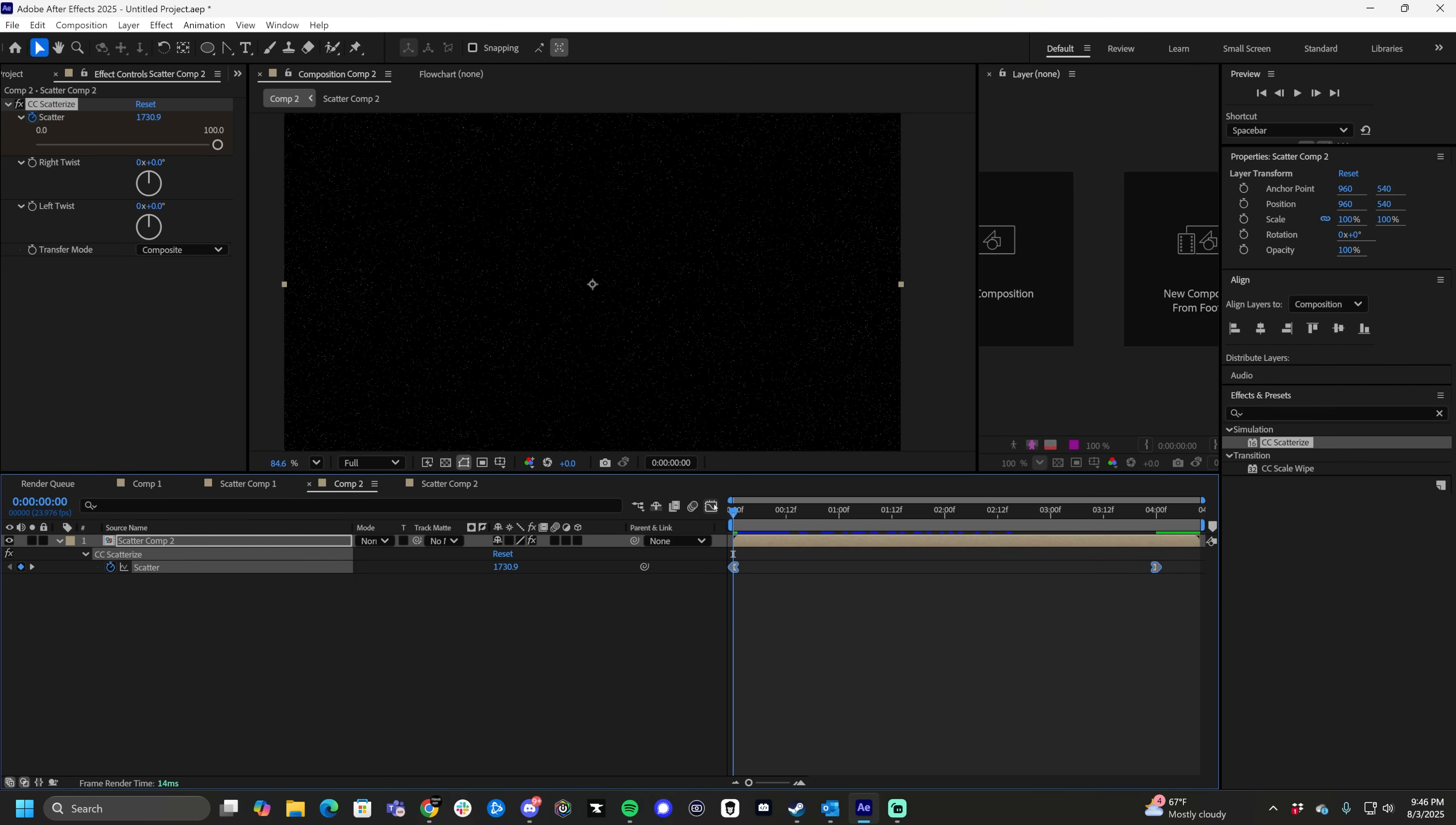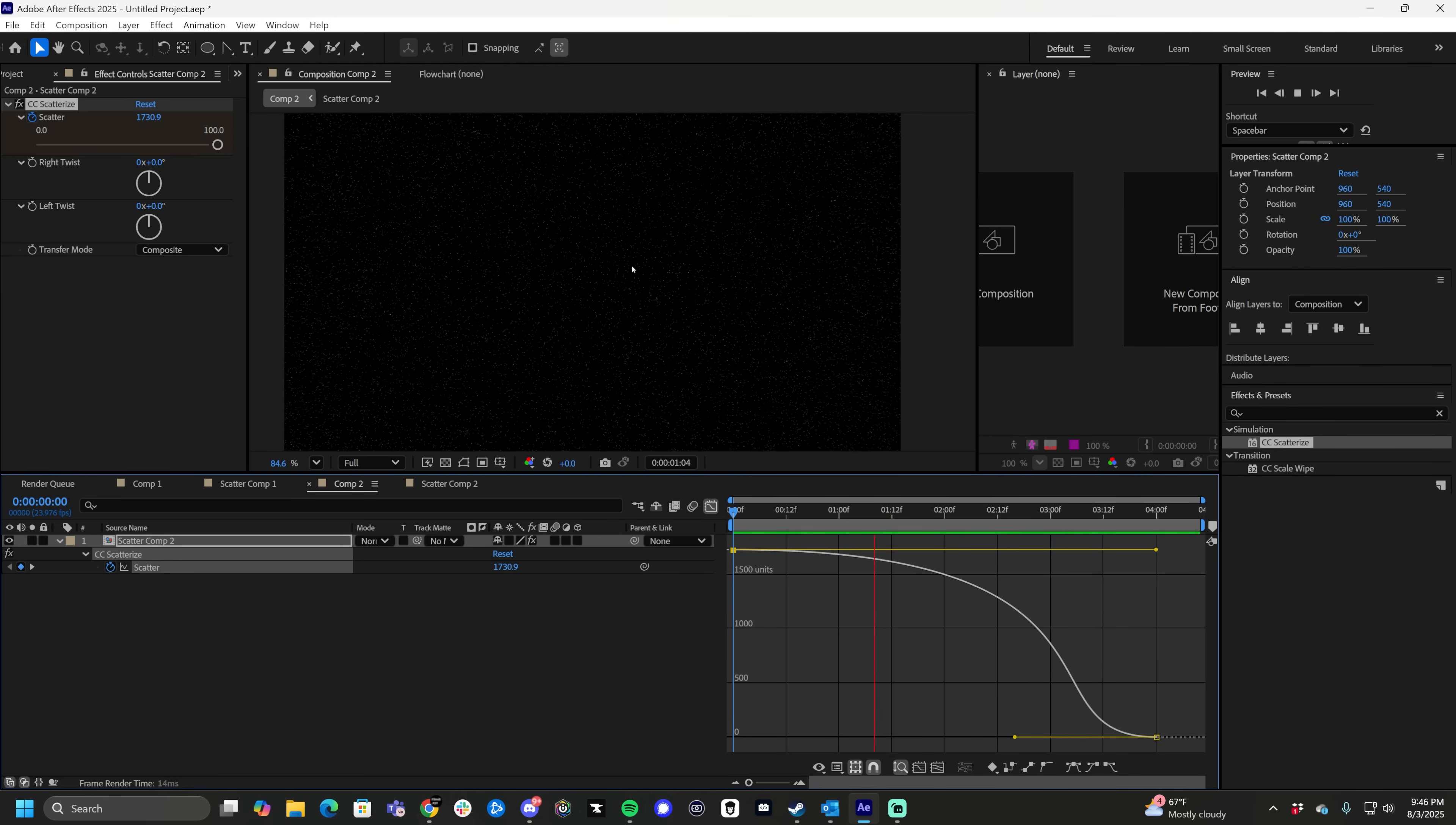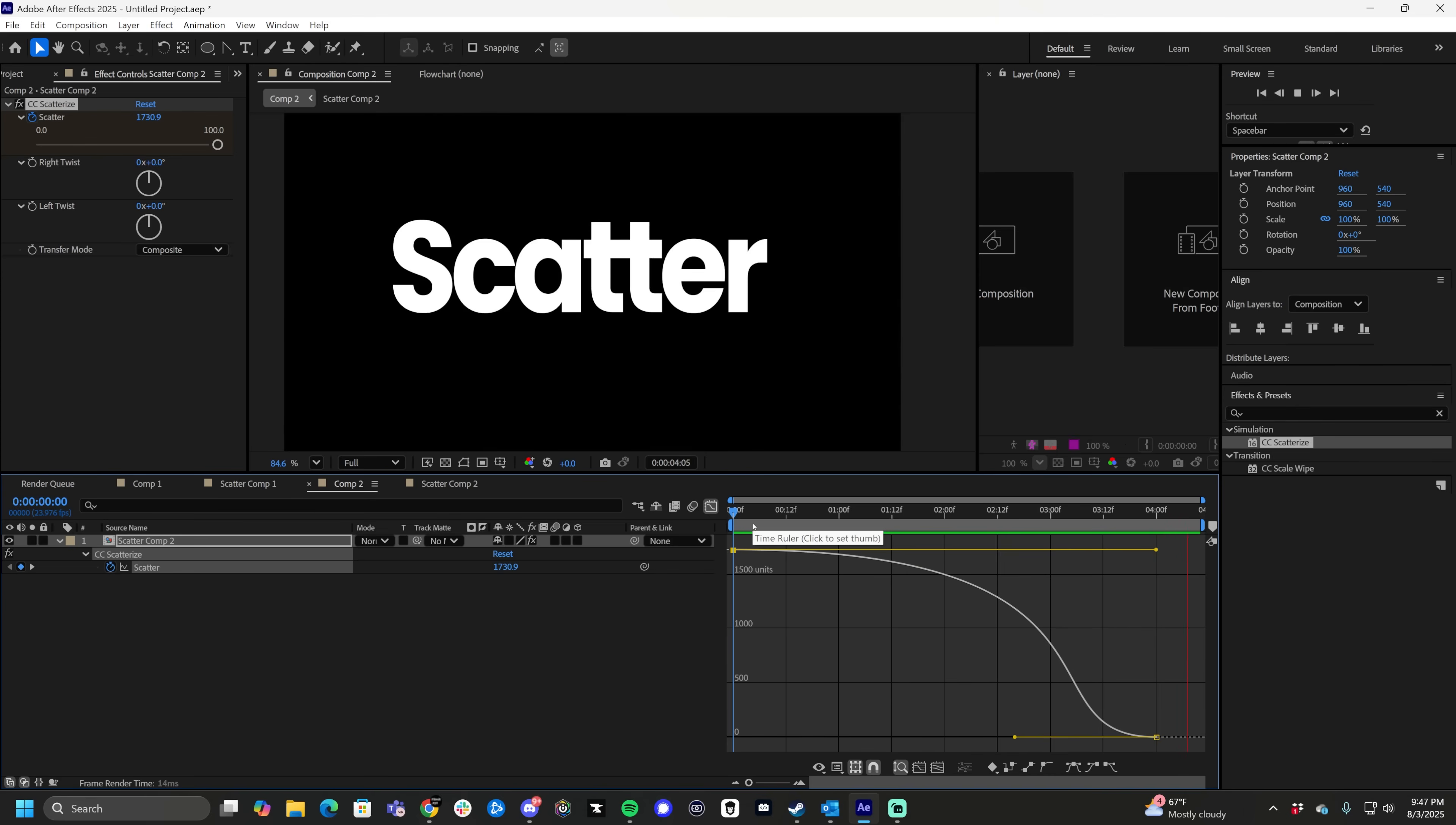Highlight both these keyframes, click our graph editor, grab this anchor point, and drag it out. Give it like a nice, slow roll on the way in. Kind of starry, and then bada boom, text.